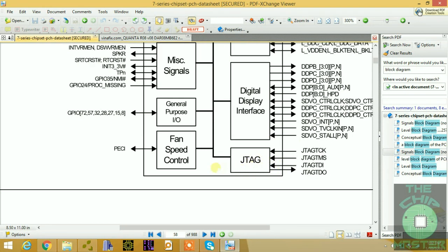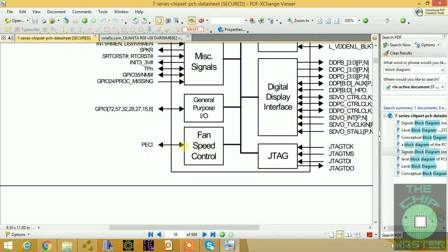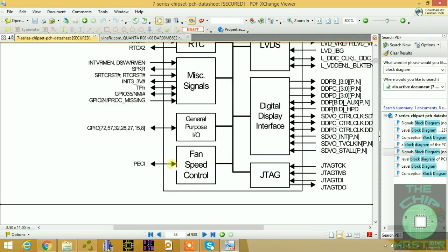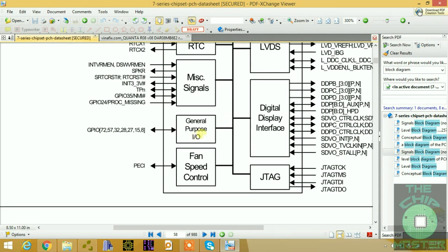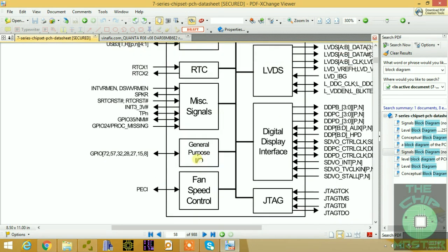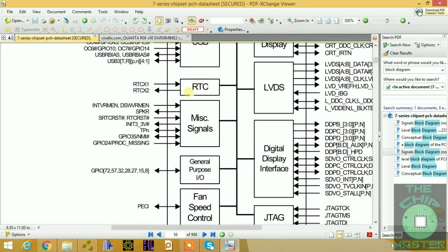We have the fan speed control for controlling the fan, and the Platform Environmental Control Interrupt (PECI), which is connected to your I/O controller. We have GPIO — General Purpose Input/Output — pins, which are configured after reading the BIOS and receiving the APOK signal; then they configure the GPIO pins to send clock signals and so forth. Miscellaneous signals include internal VR, deep sleep VR, speaker, SRT reset, and RTC reset.